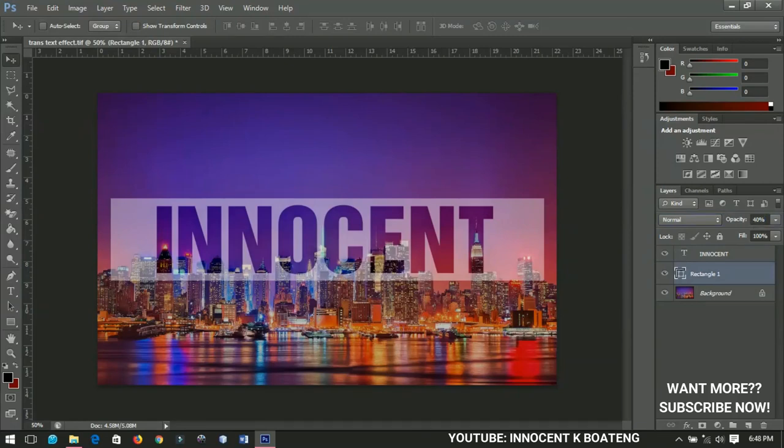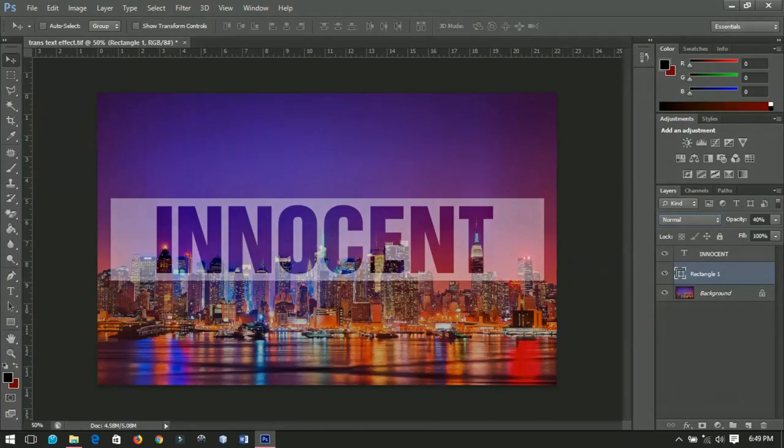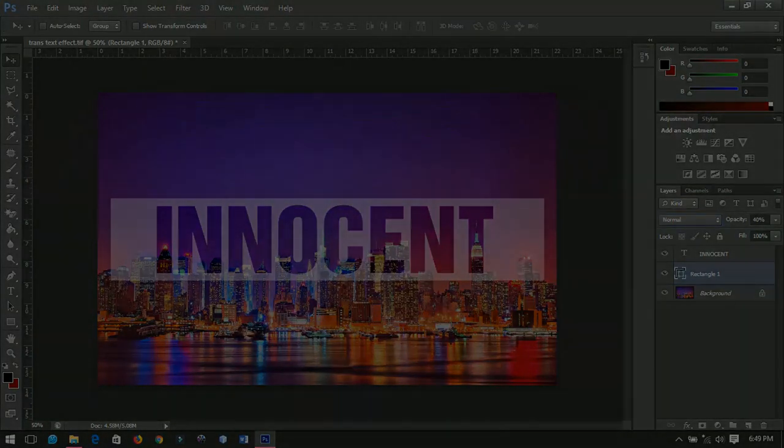This will be very nice for your background and this will be very nice for any other thing that you want to use. Thanks so much for watching this video, don't forget to like and subscribe. I'll catch you in the next video. Innocent here, bye!